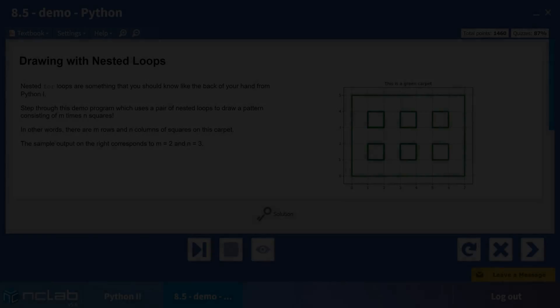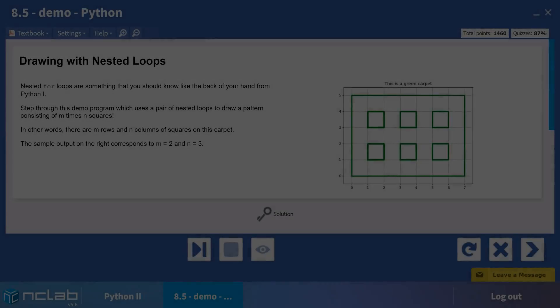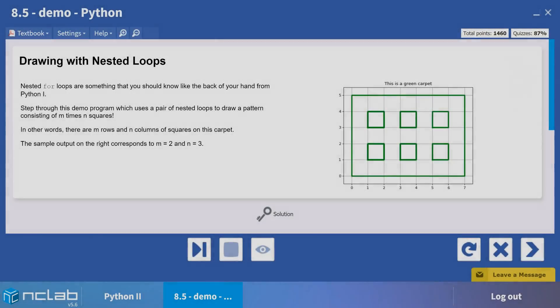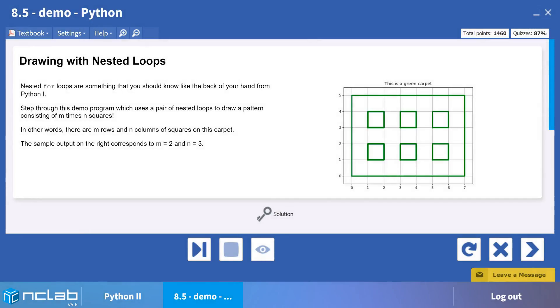Hello. I hope you are having a wonderful day. In this video, we will demonstrate nested for loops in Python.